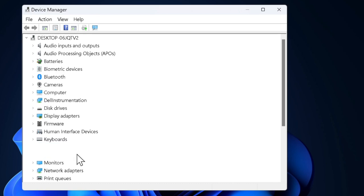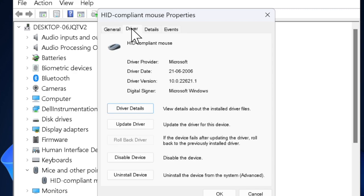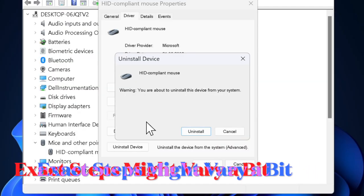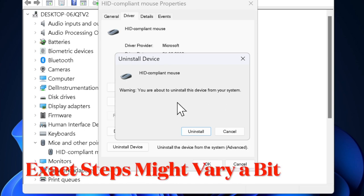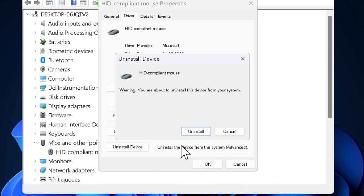Right-click the mouse driver and select the uninstall device option. A confirmation window will pop up. Check the box for attempt to remove the driver for this device if available.